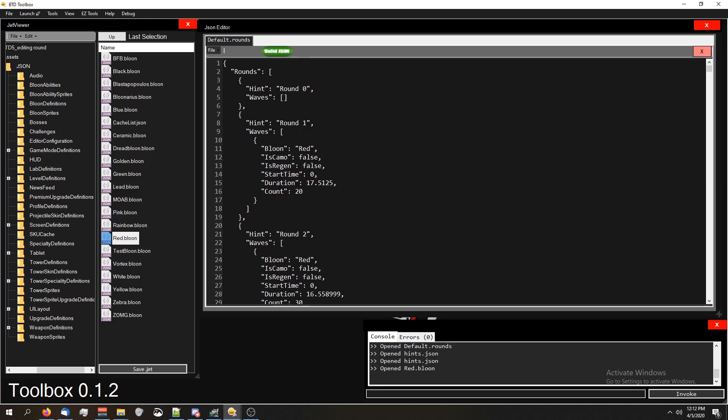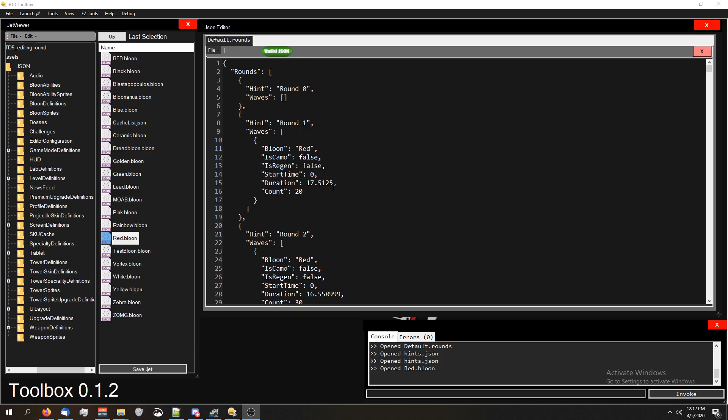This red balloon is gonna start coming at zero, meaning right as soon as the round starts. If you wanted to, you can change this so it starts later, and in fact a lot of the rounds have the balloons staggered so some of them start at zero, some of them start later on in the round and so on.